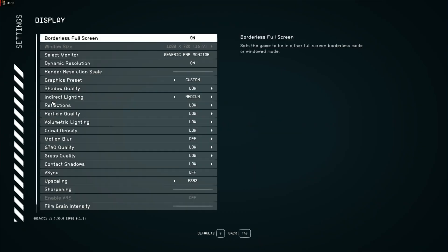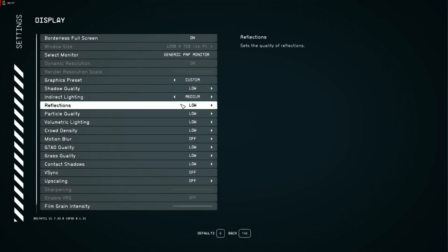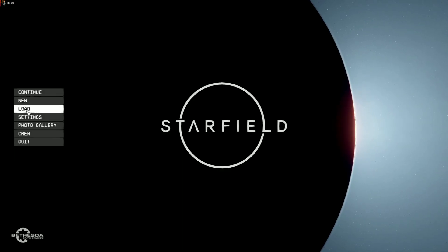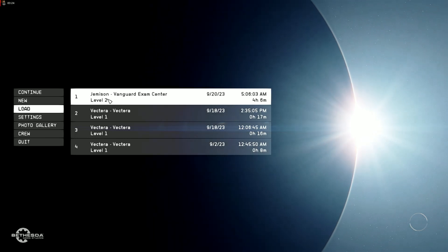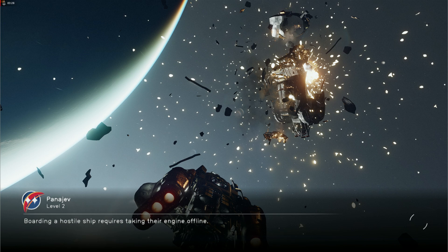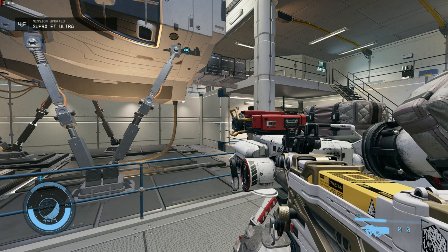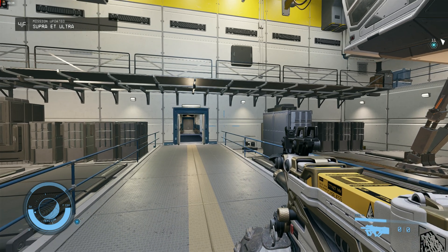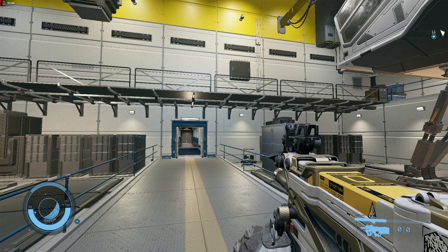For Steam Deck users you can just use GameScope — it comes with it. Now I'm going back into the game. Basically what I'm doing is disabling TAA — all temporal anti-aliasing — because it causes blur in motion, and I'm replacing it with my own AA.